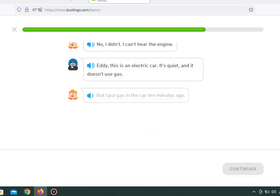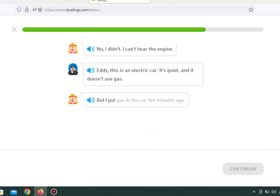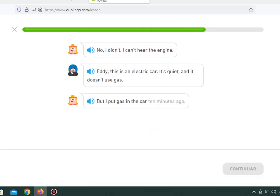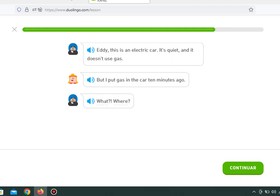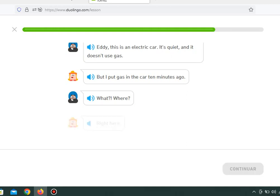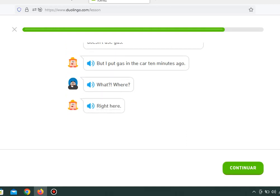But I put gas in the car ten minutes ago. What? Where? Right here.